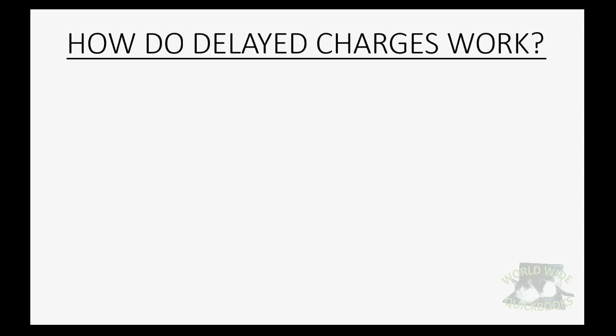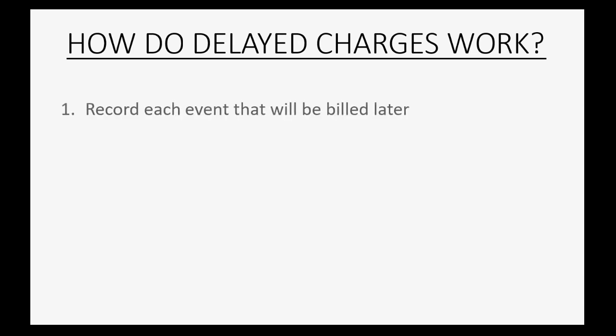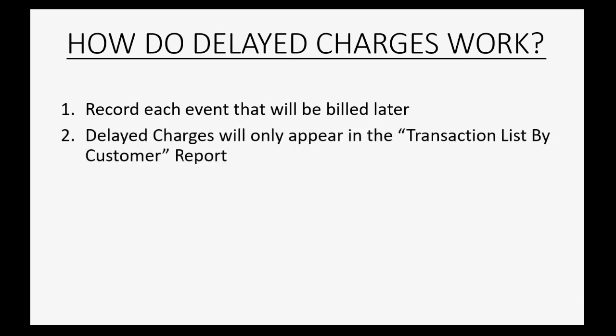Simply add the delayed charge to the invoice when you're ready to bill the client. So how do delayed charges work? Well, you record each event that will be billed later as a delayed charge. Delayed charges will only appear in the transaction list by customer report.